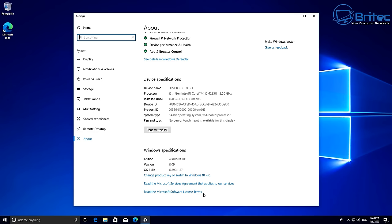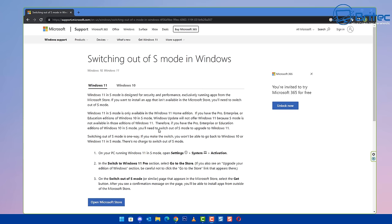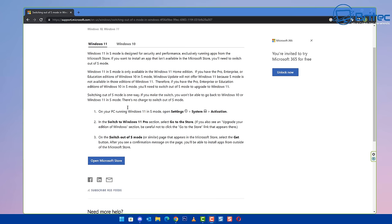You will not be able to advance any further until you come out of S mode. Now you can do this inside the Microsoft Store by signing into a Microsoft account and opting out. But some people don't want to be forced to sign into a Microsoft account to opt out of Windows S mode.